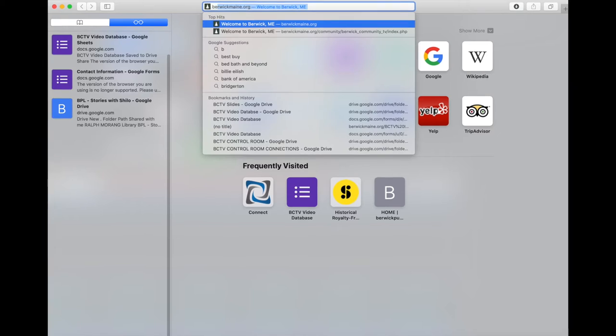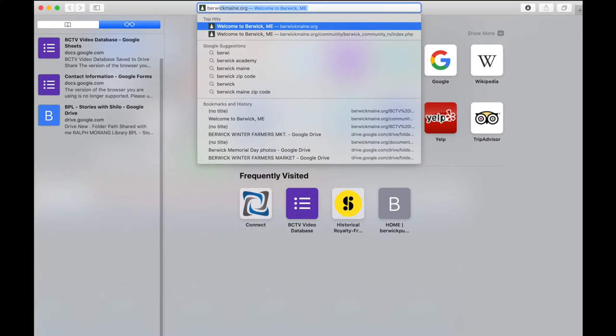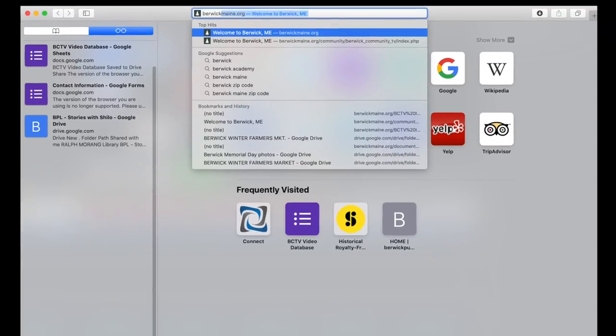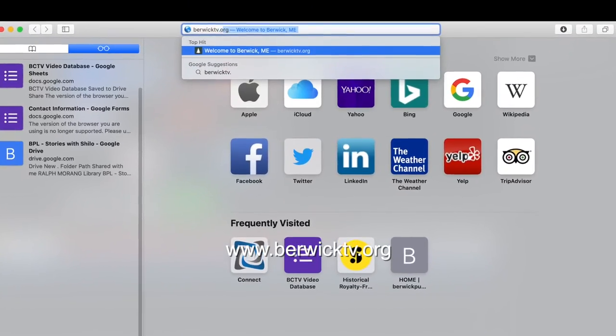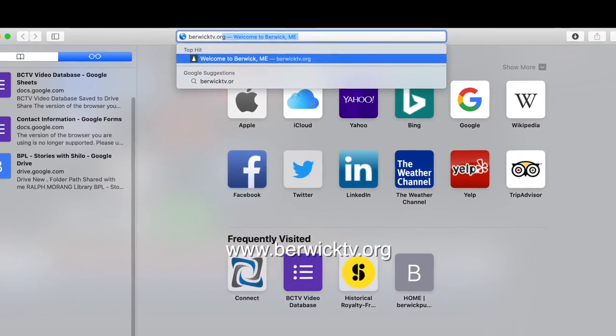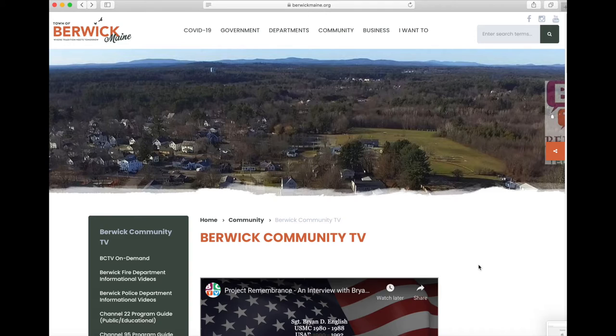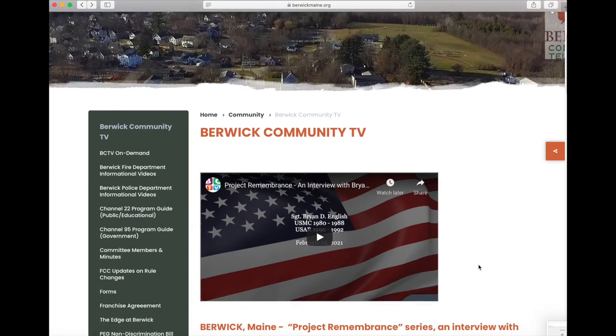To find out how to submit your information, go to the BCTV website berwicktv.org and click on Forms in the left-hand menu.